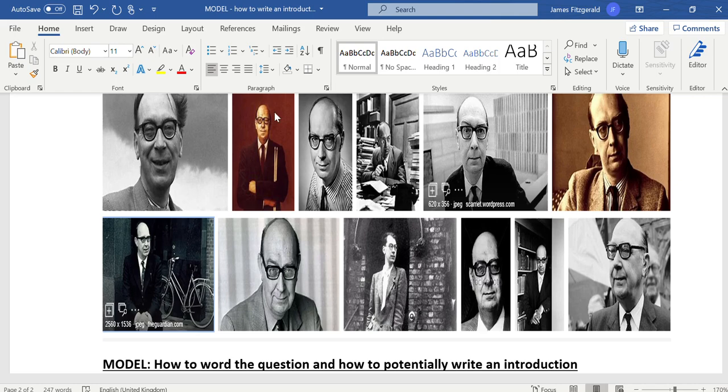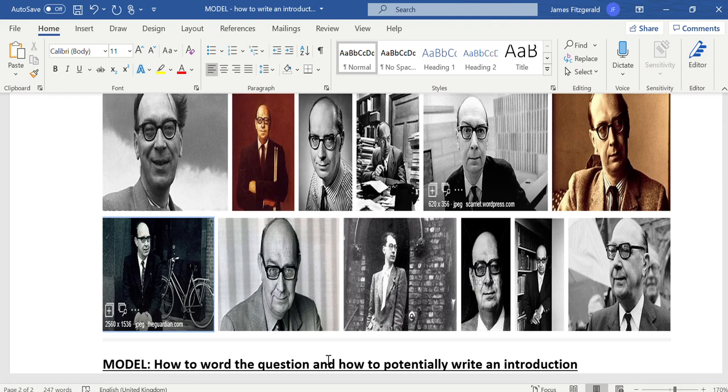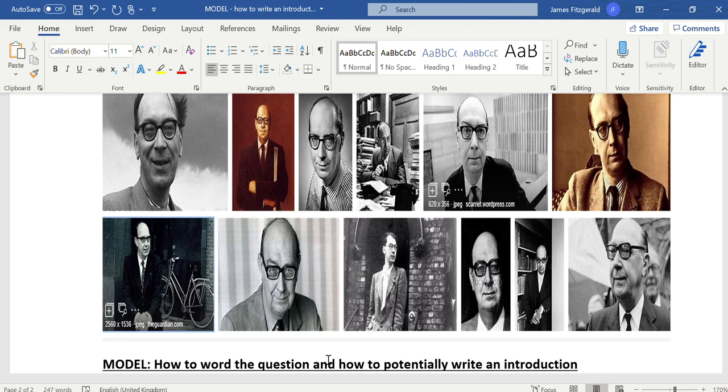Hello Year 12 students, this is a second video on how to word your question, but the additional extra is how to potentially go about writing that introduction as well. You can see the picture of Philip Larkin as well as the title for this particular video too.